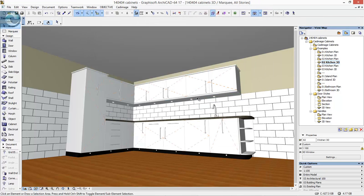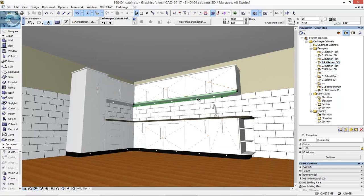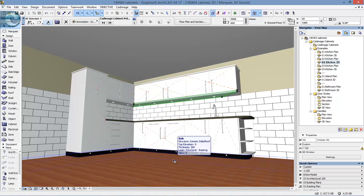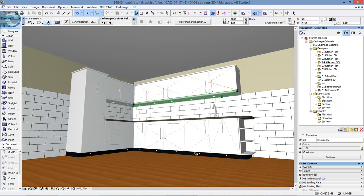There are other little embellishments I've used. I've used the plinth object across the base here and I've also set some lights inside the kickboards underneath these units. These are just to add a bit more detail. That's just the standard lamp tool in ArchiCAD.